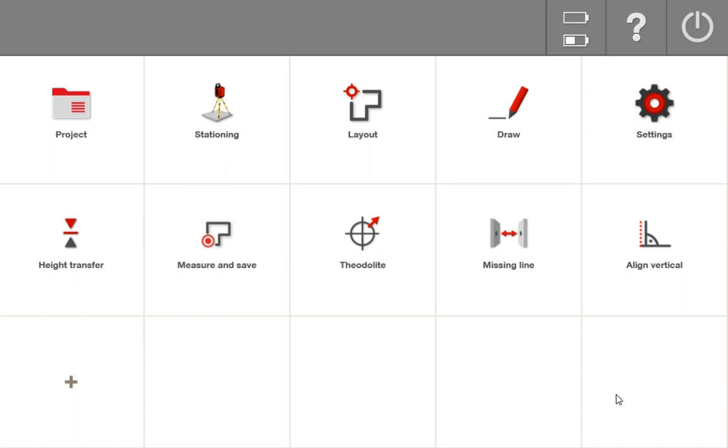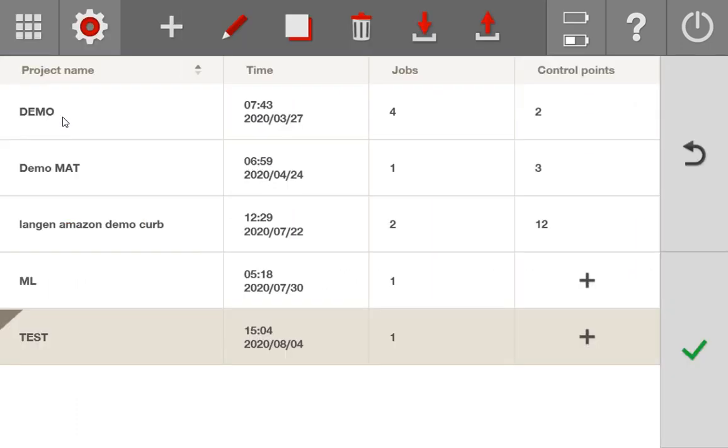To start off, all you need to do to import a drawing into the tablet is go to your project screen and simply add a project, which you might have already done before if you've practiced this before, especially if you've created a blank project before.